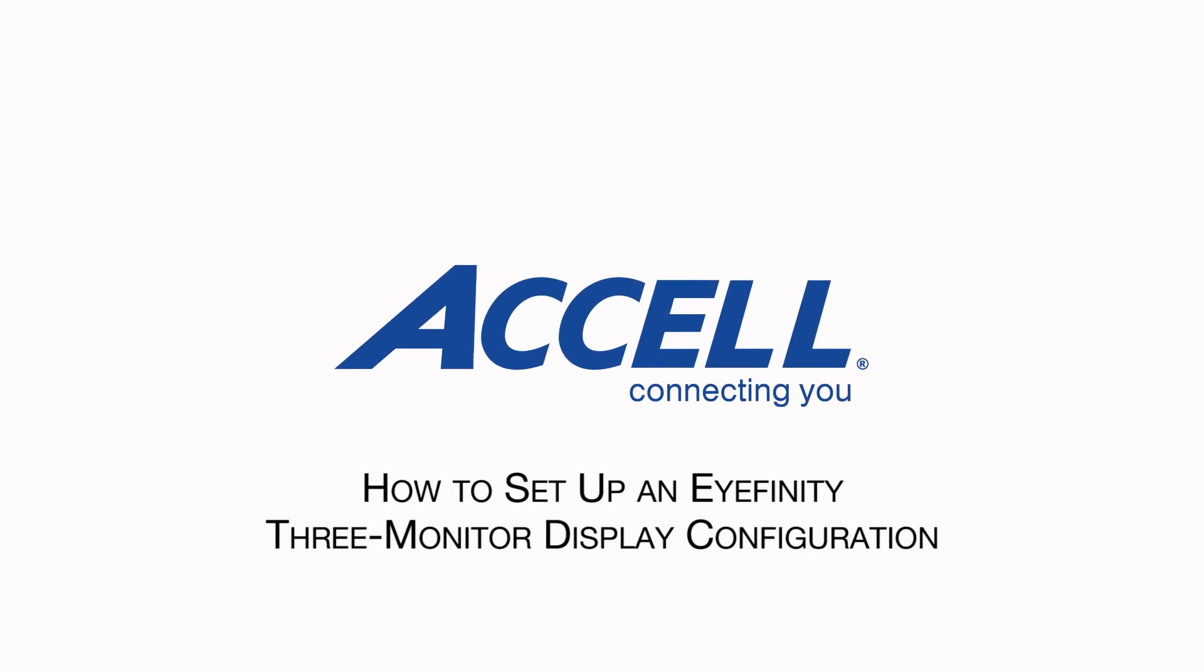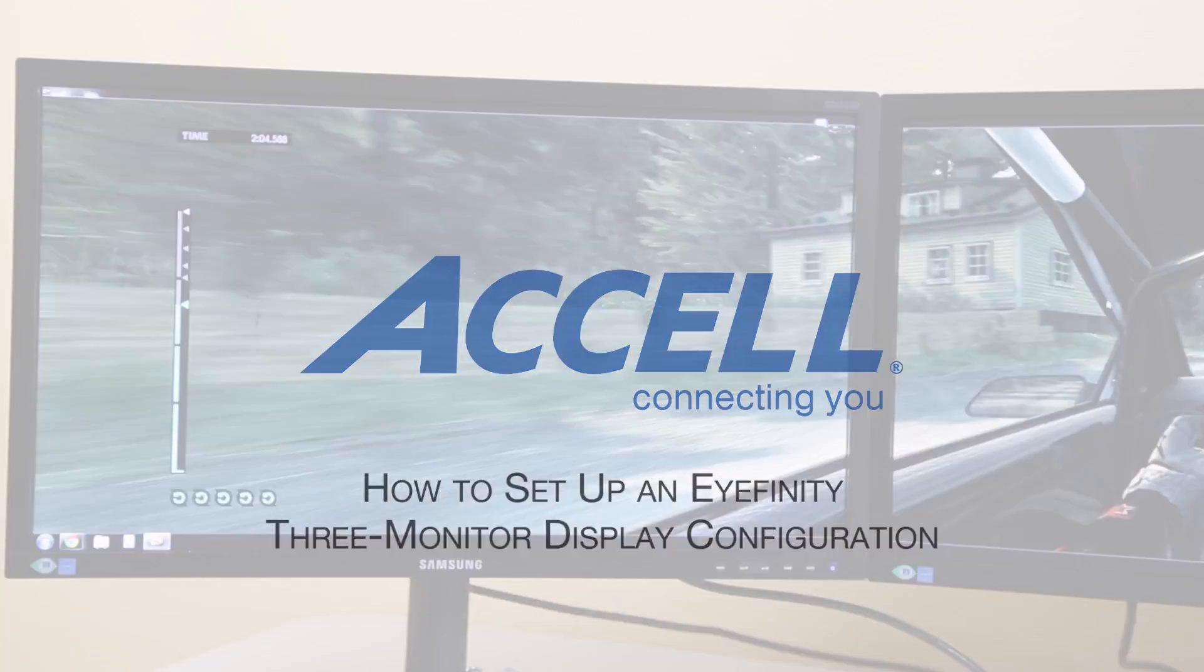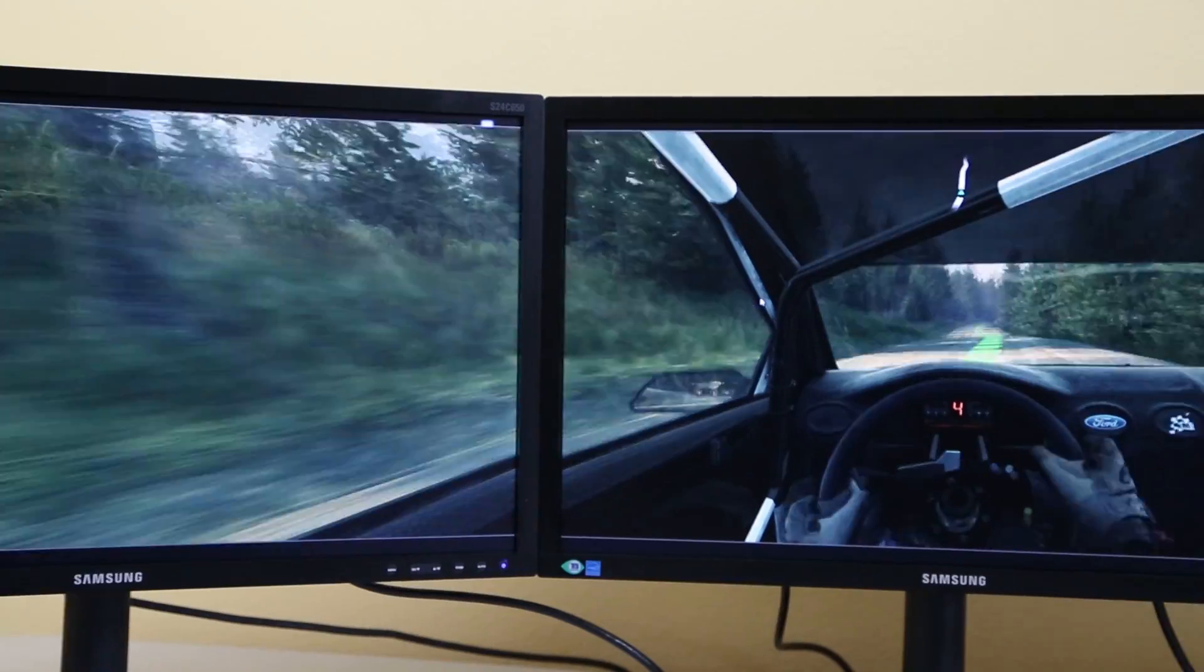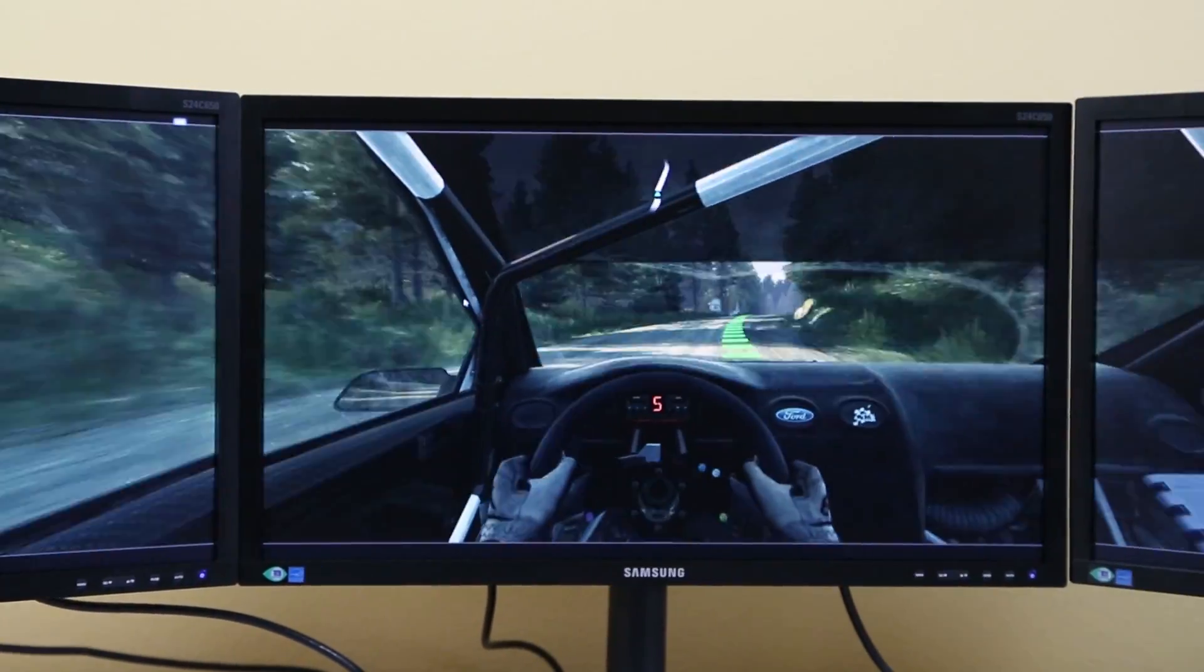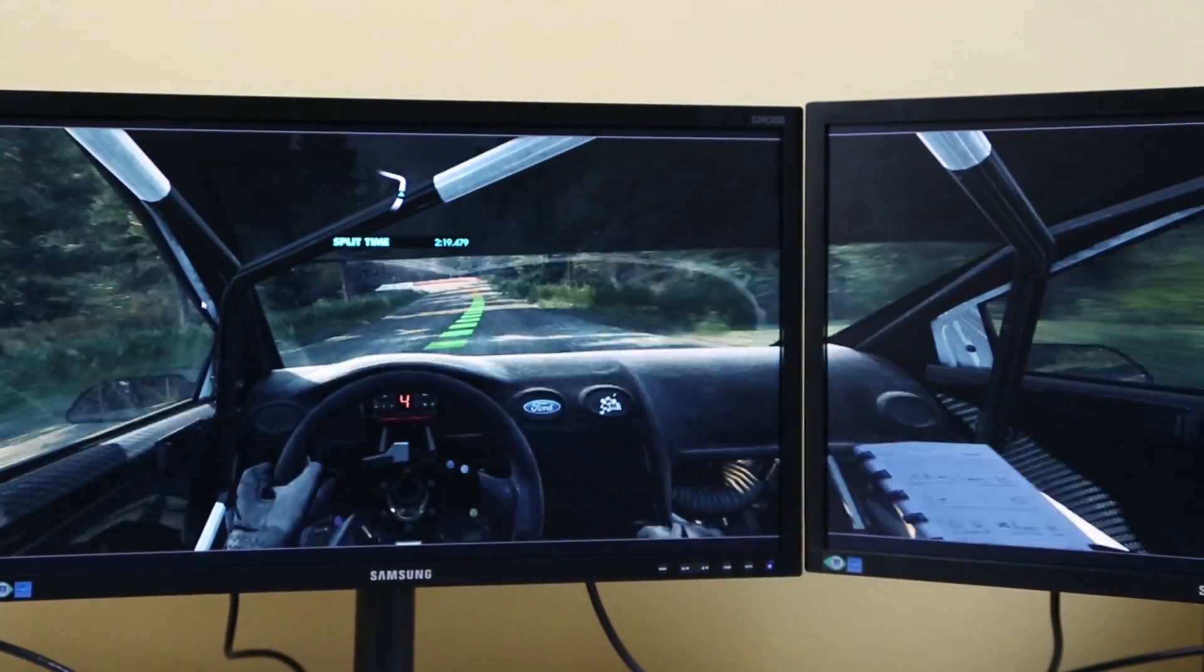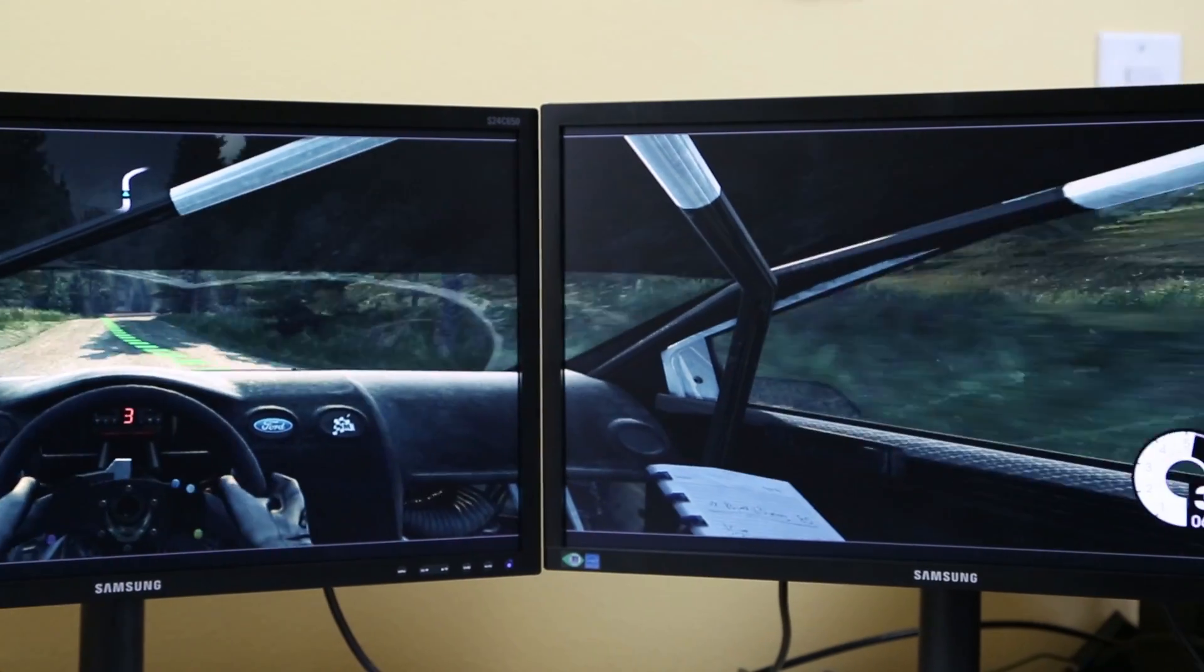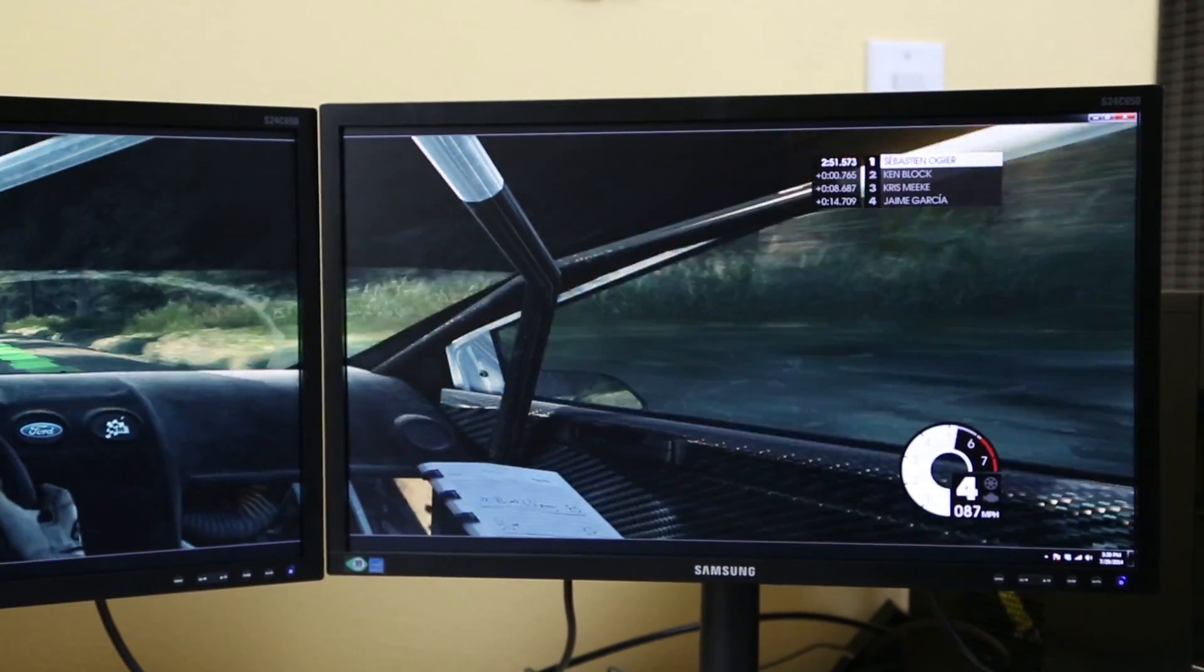How to set up an iFINITY 3-Monitor Display Configuration. AMD has created a platform called iFINITY, which enables the stitching of multiple displays into a single large display to create an immersive viewing experience.